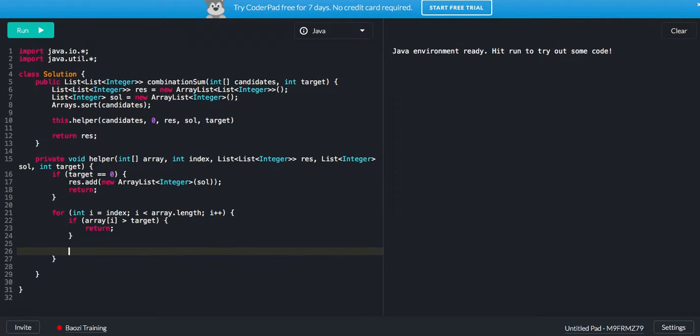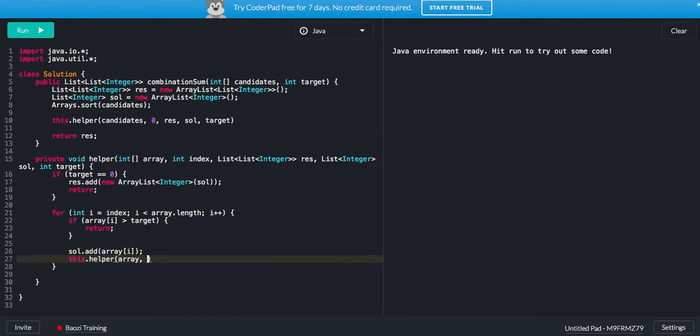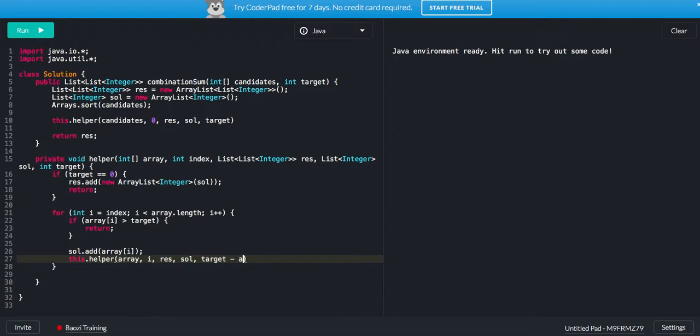Or else, if it's less than that, what we can do is we want to recursively add this and keep recursion. And because we can have duplicate items, so here it should be i, not i plus one.